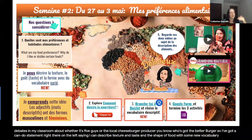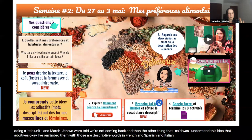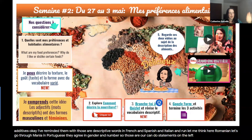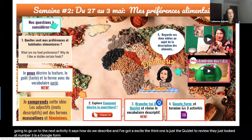We had just started this unit when on March 13th we were told we're not coming back. The other thing I included was a reminder that adjectives in French, Spanish, Italian, Romanian, and Portuguese agree in gender and number. Those are our can-do statements on the left. Then the students go on to the next activity — 'How do we describe?' — and I'll show you what that presentation looks like.